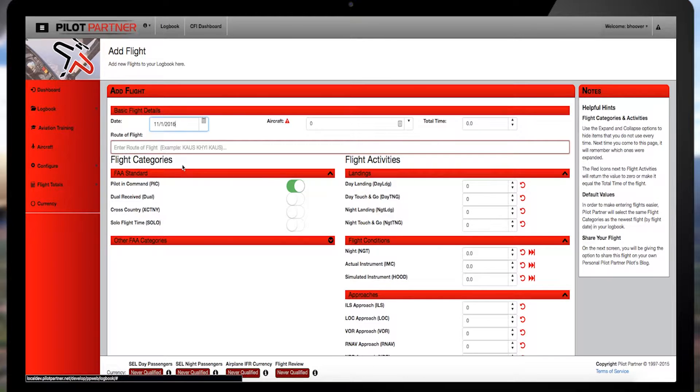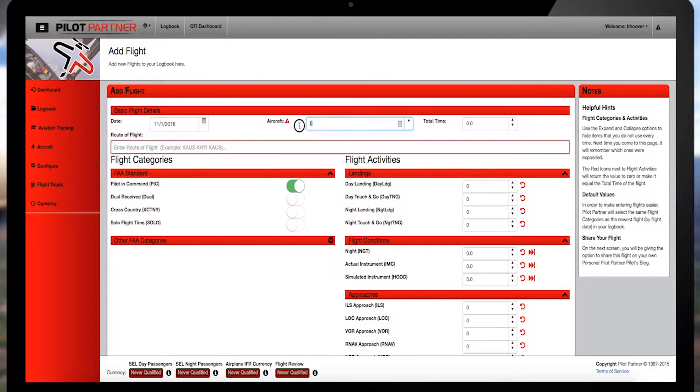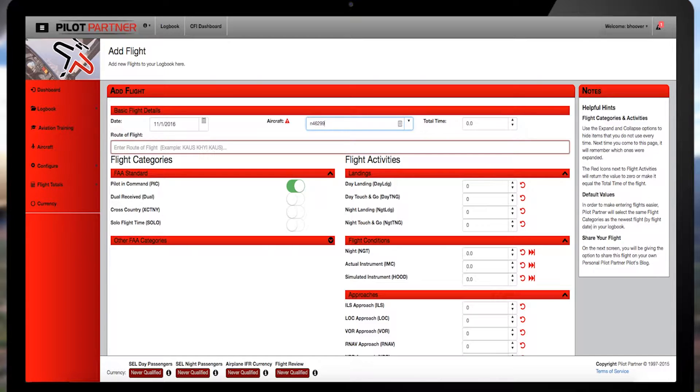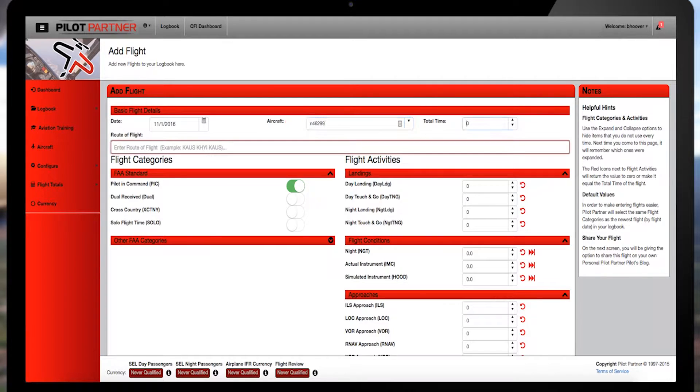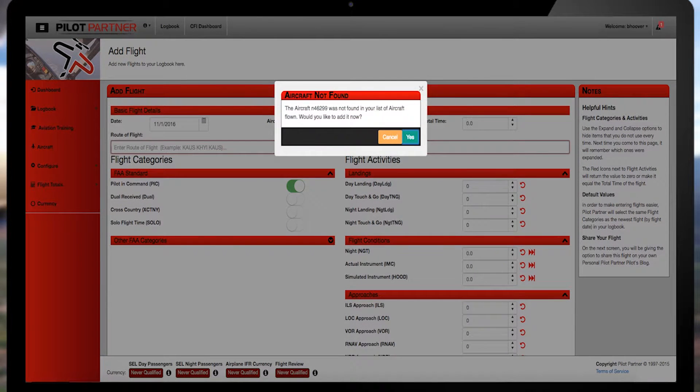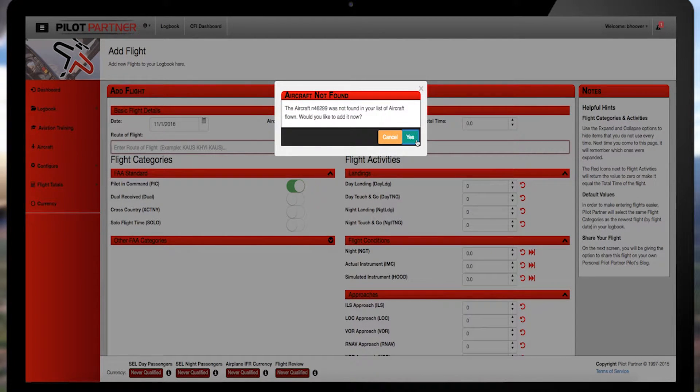Next, move the cursor to the right and type in the tail number of the aircraft you flew in the aircraft box. Don't forget, all U.S. aircraft must be logged beginning with the letter N for November. As you try to leave this field once the number's added, you'll see a pop-up box asking if you'd like to register the tail number. Click Yes.